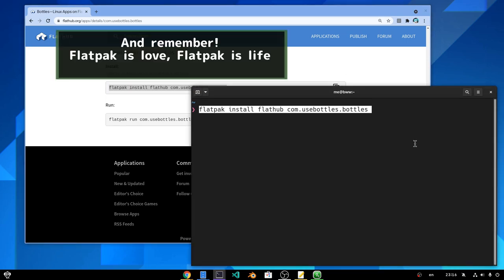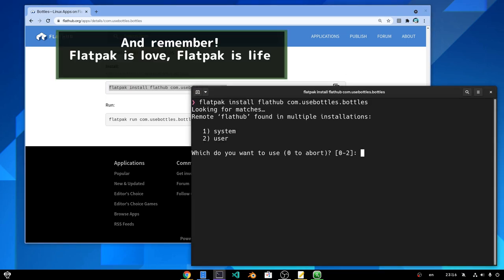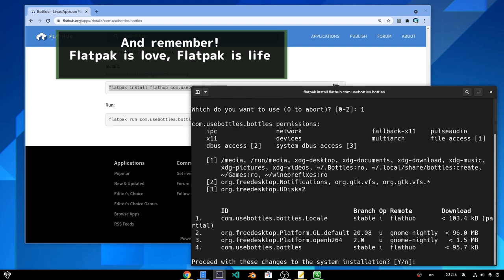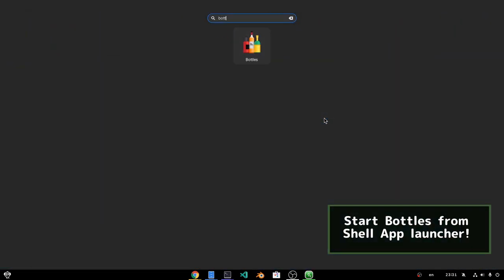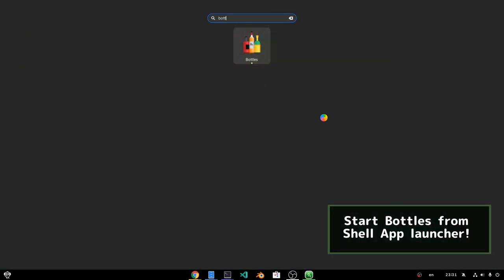And remember, Flatpak is love, Flatpak is life! Start Bottles from the Shell App Launcher.